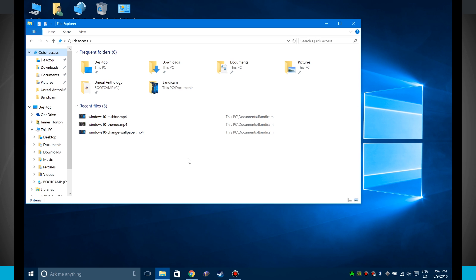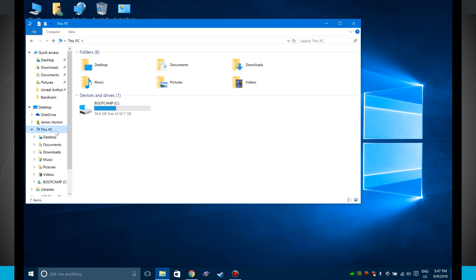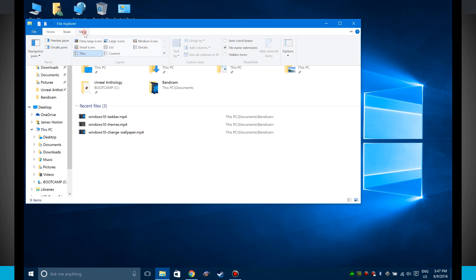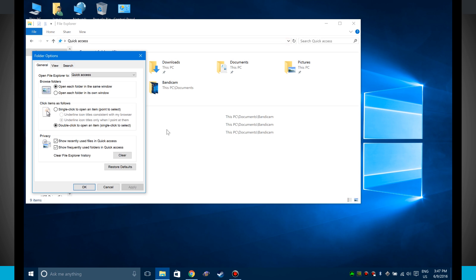Now let's say that you don't like quick access and you'd rather open up File Explorer to This PC. All you have to do is click on the view options up here on the top of the screen. Click view and then click options. Now we can choose to open File Explorer to either quick access or This PC. There are no other options.